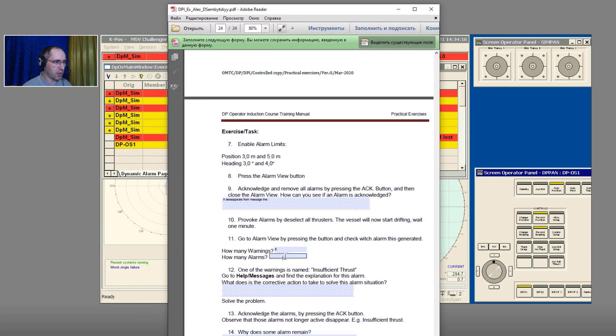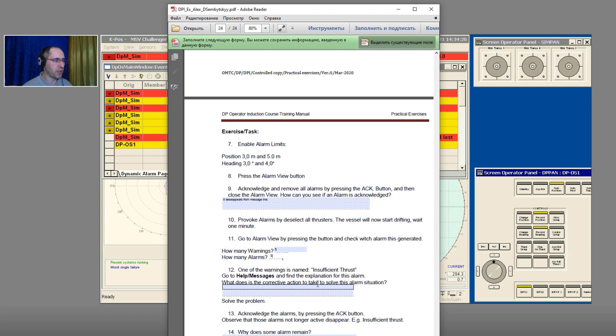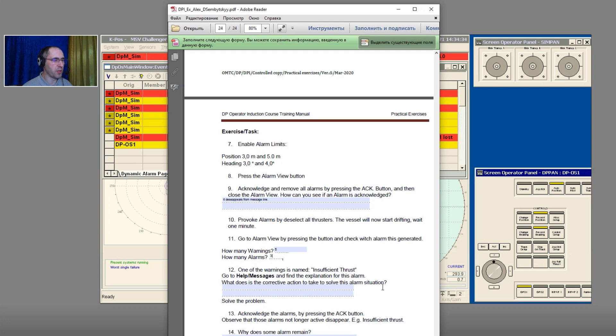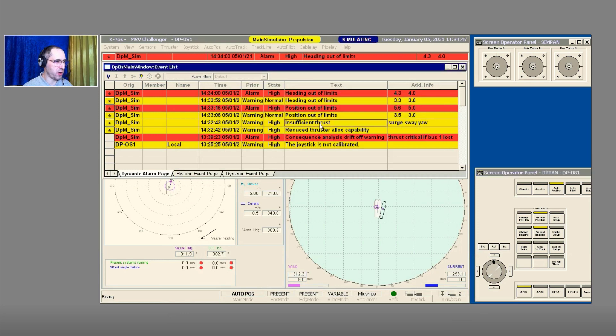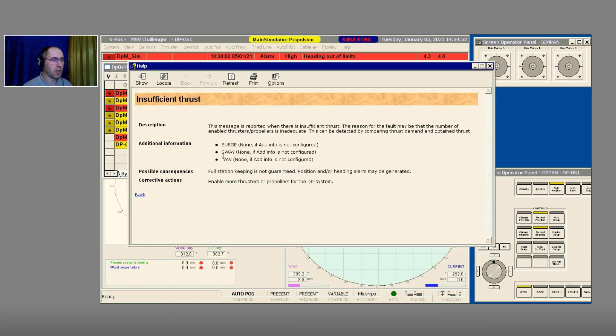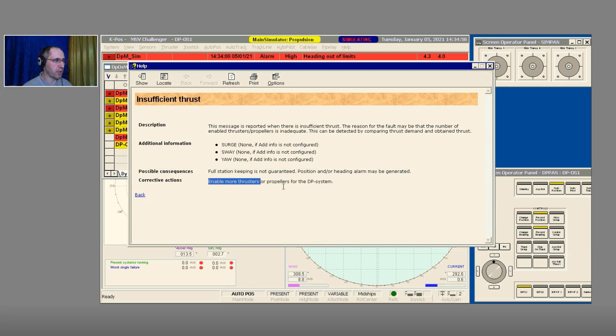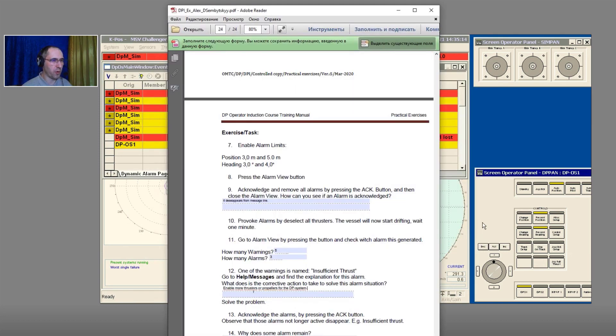One of the warnings is named Insufficient Thrust. This is line number 12: go to Help Message and find the explanation for this alarm. What is the corrective action to take to solve this alarm situation? Let's open the Help. In the Help we need corrective actions: enable more thrusters or propellers for the DP system. This is the answer.